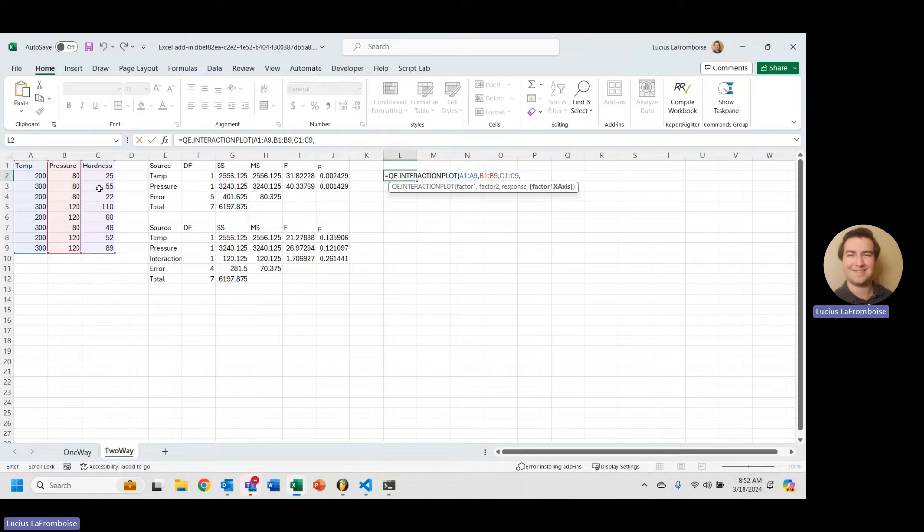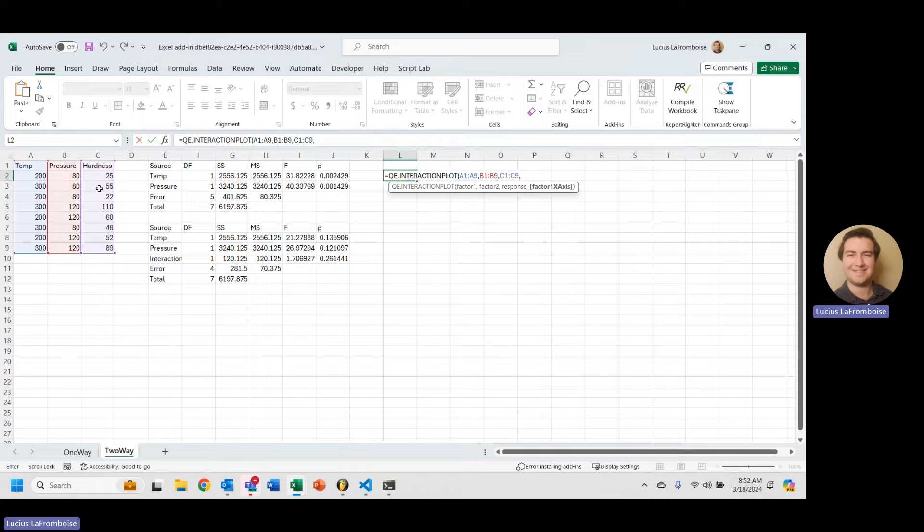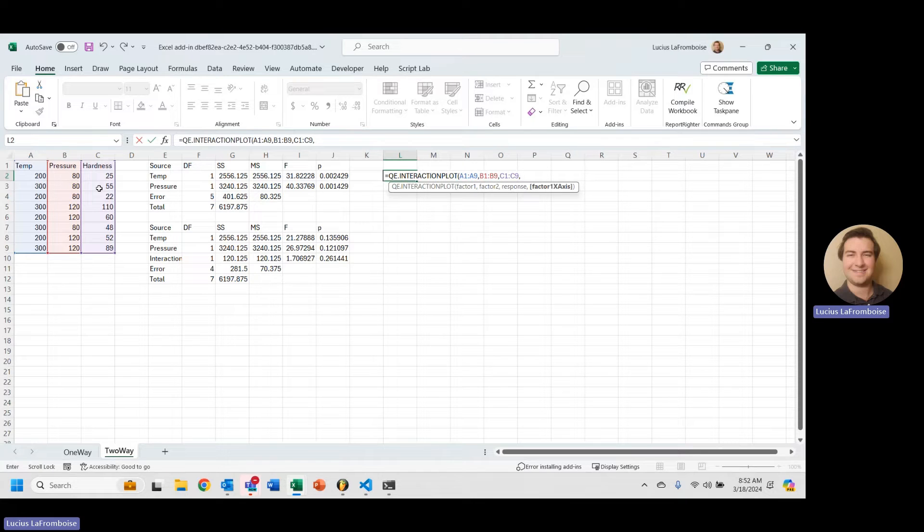And then you have an optional value here. This is going to allow you to decide whether you want factor one on the x-axis or factor two on the x-axis. Now, the default is factor two on the x-axis. That's what Minitab and other statistical softwares do.